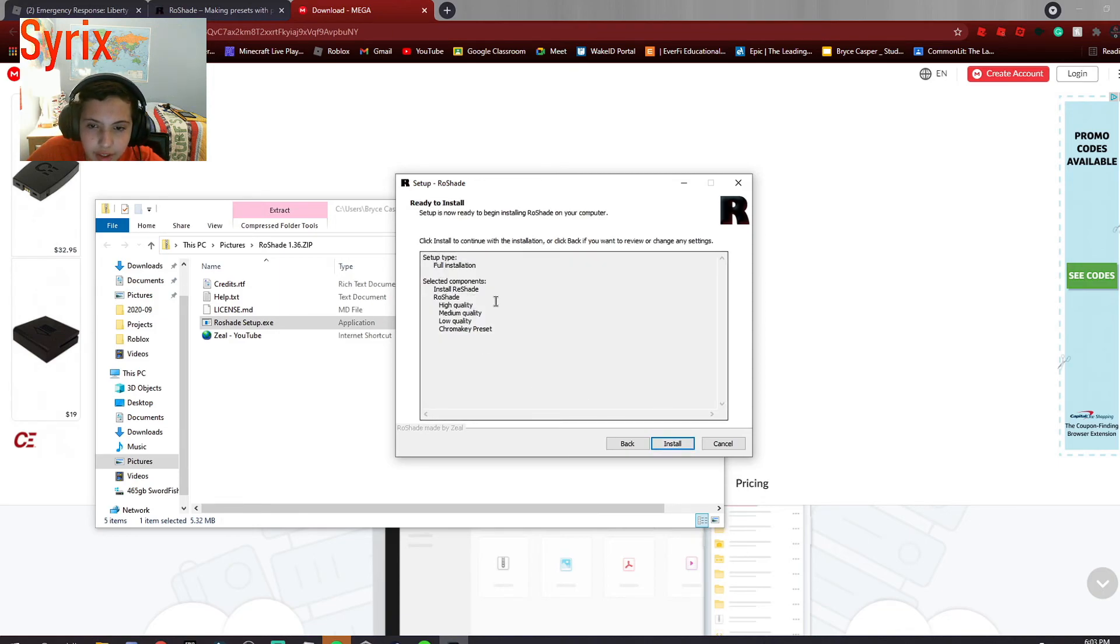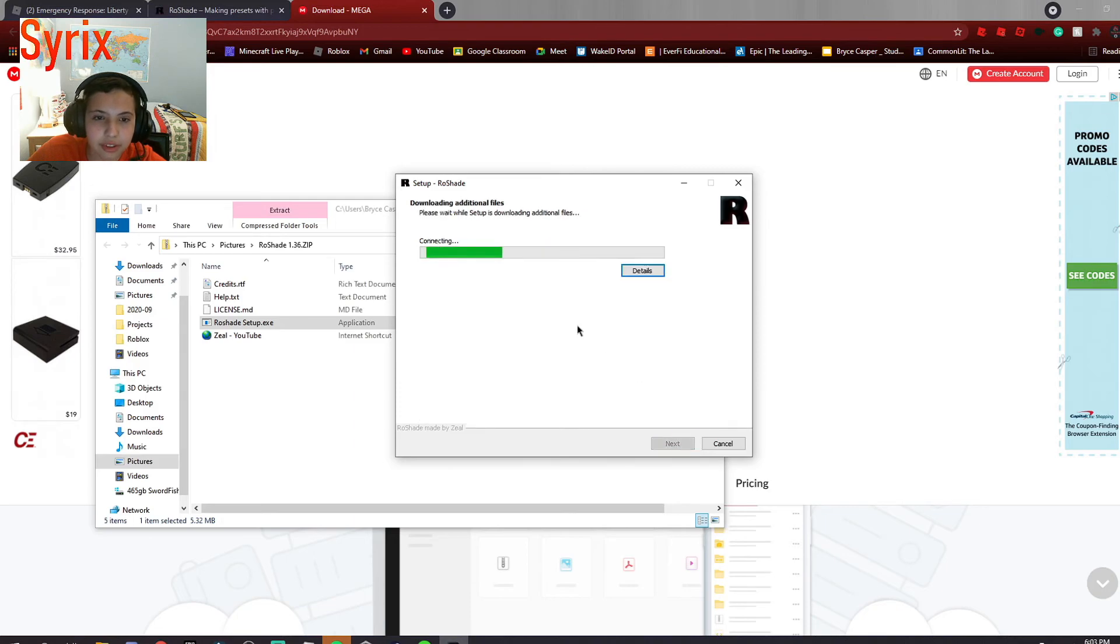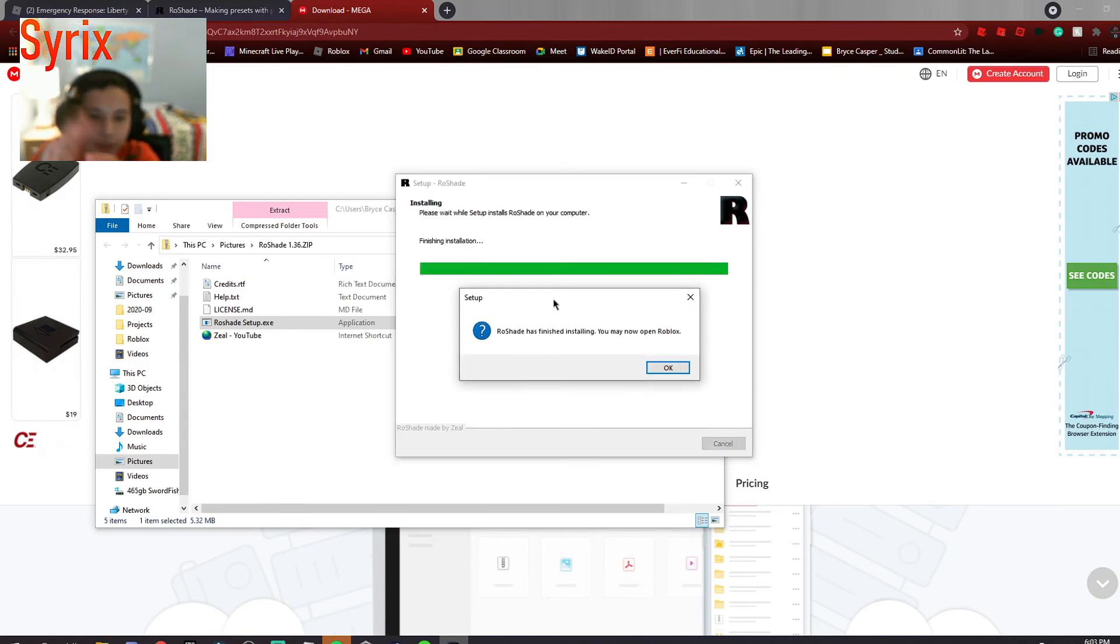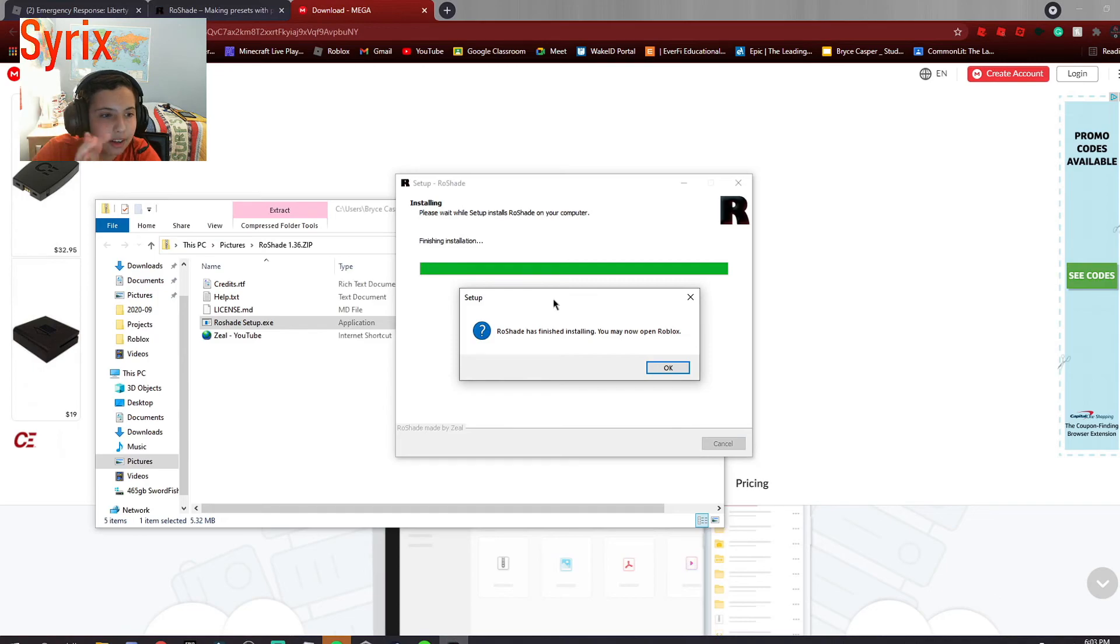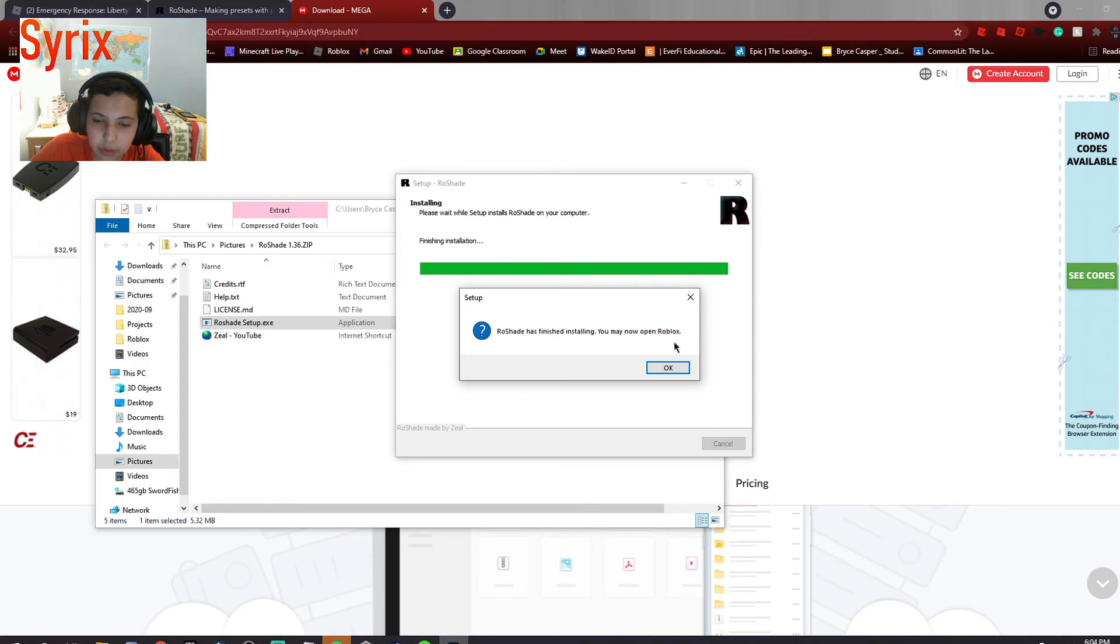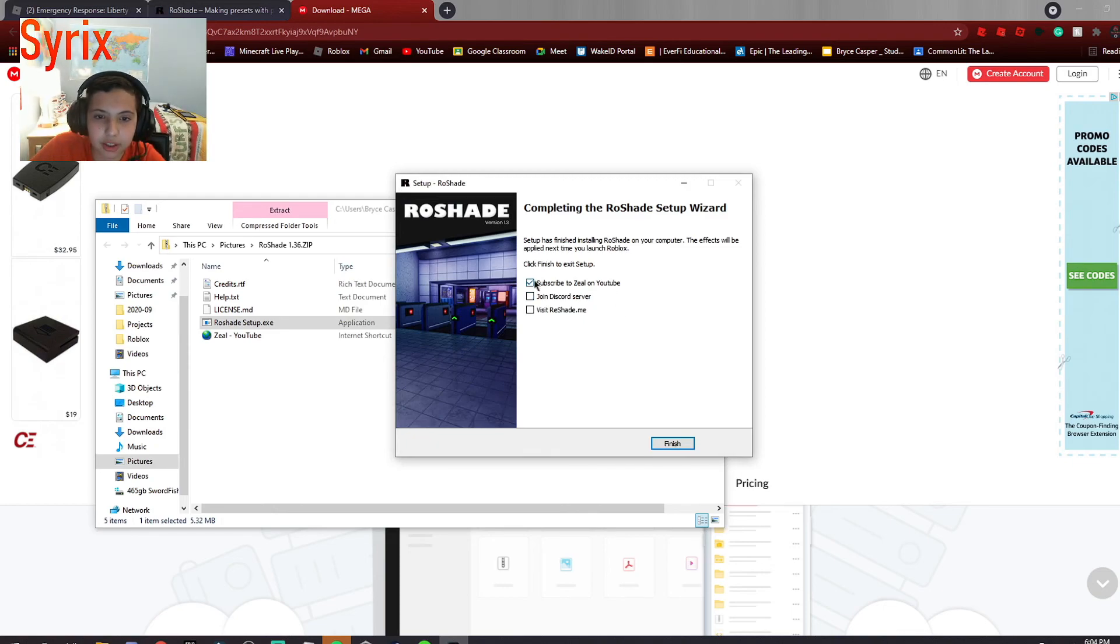And then all of this, and then you can just press install. The installation will depend on how fast your internet is and how fast your hard drive is. But once it's done installing, it will say row shade has finished installing. You may now open Roblox. So you can press OK.